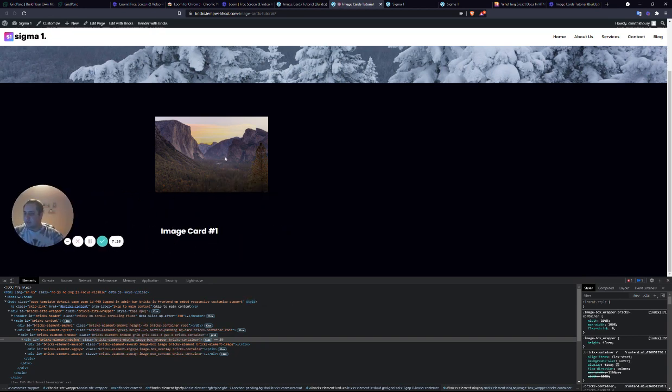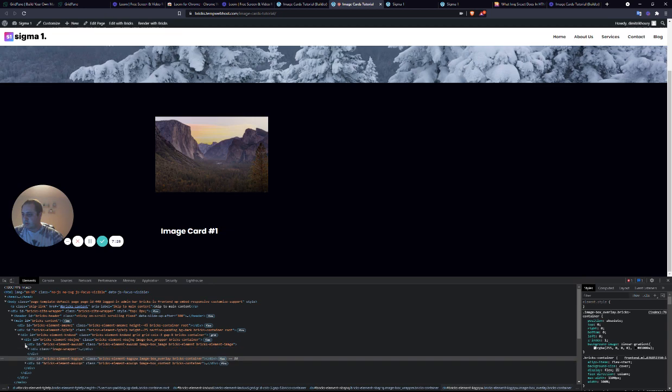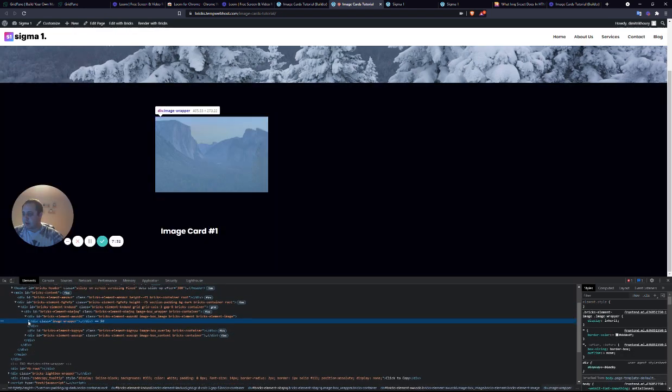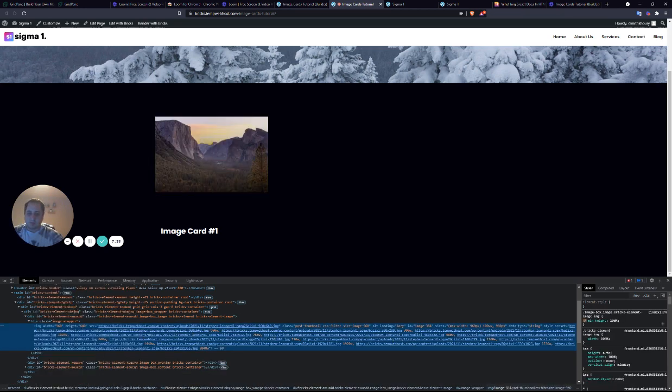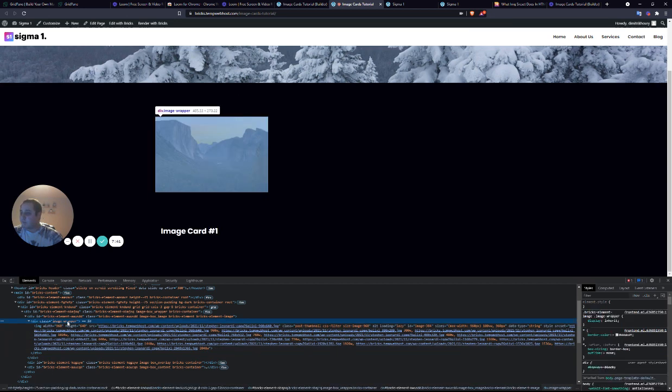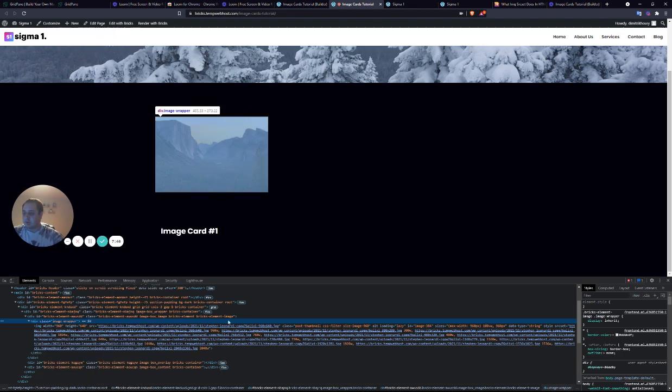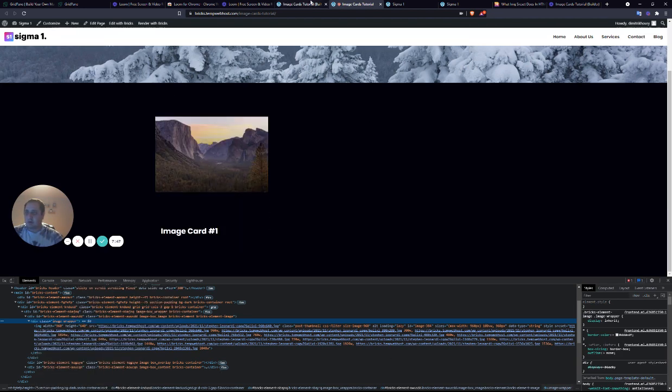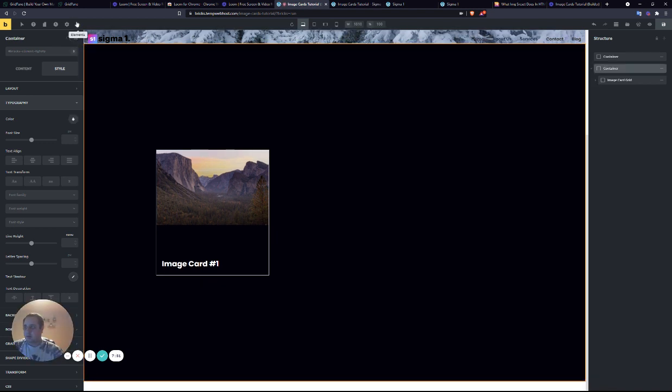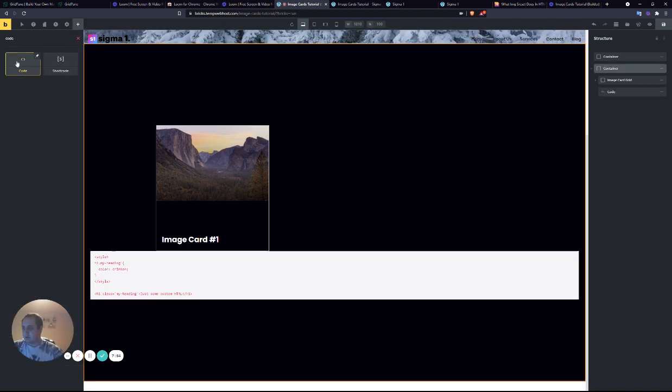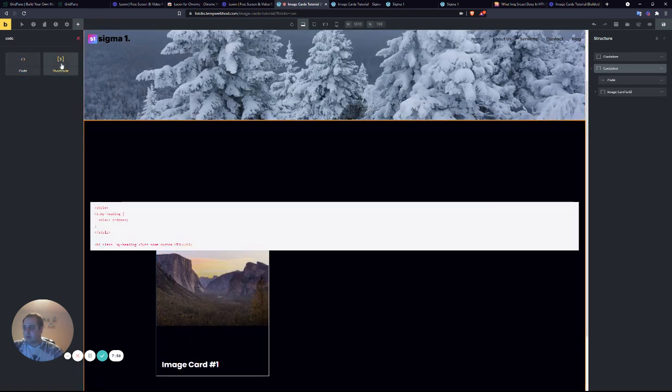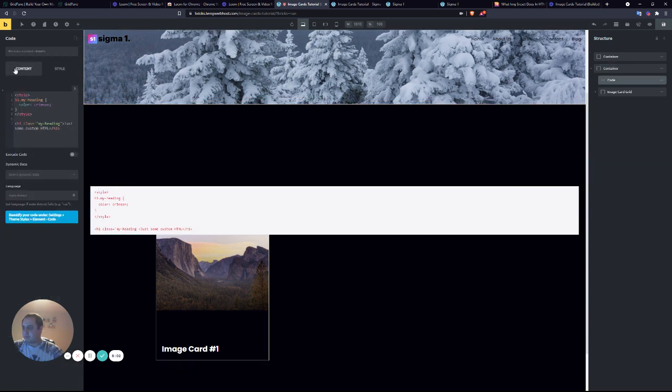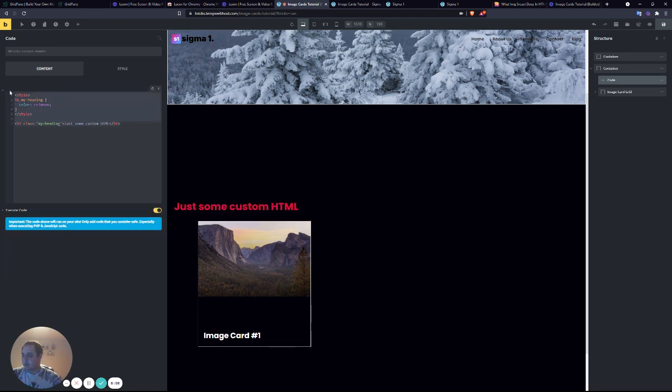Because for some reason, Bricks adds a couple extra divs and wrappers around the image. So even though we wanted to make the image 100%, this inner wrapper that Bricks adds doesn't take on any properties. So then what we have to do is add a code block. We'll get this code block right here. Click it. We want it to execute code.